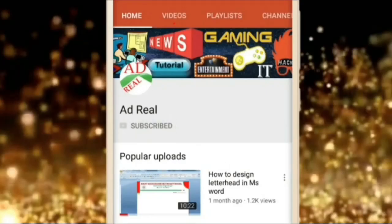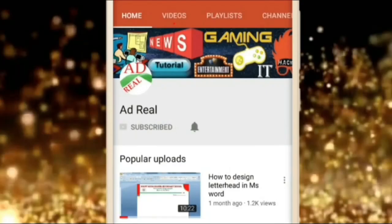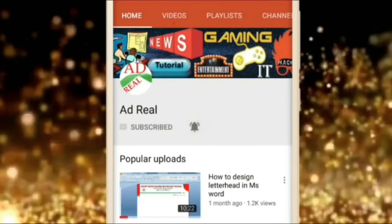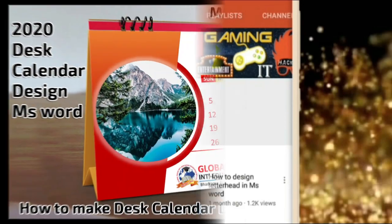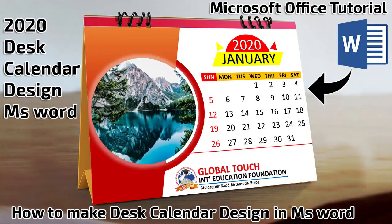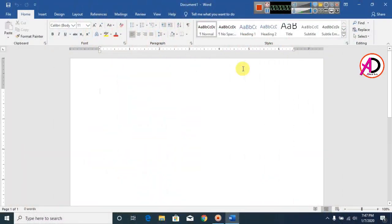Please subscribe and press the bell icon for more content. Hello everyone, welcome to my channel. In this video we are going to learn how to make a desk calendar design in Microsoft Office.